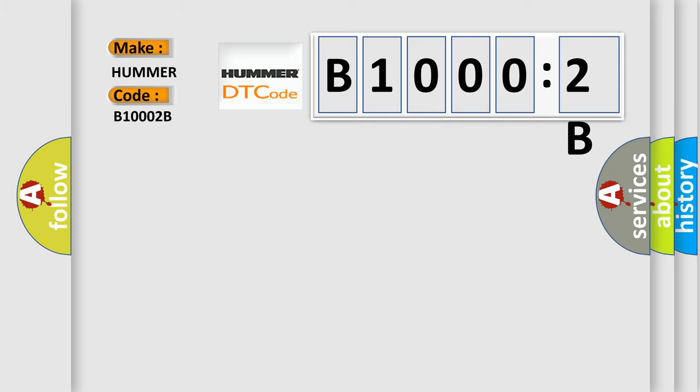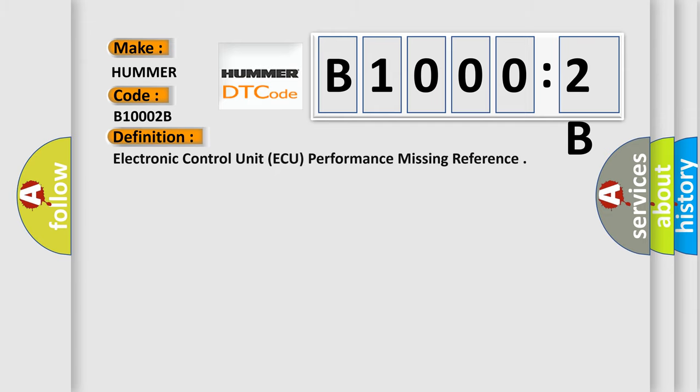The basic definition is electronic control unit (ECU) performance missing reference. And now this is a short description of this DTC code.